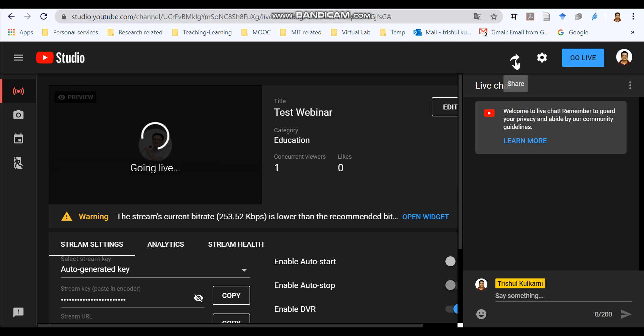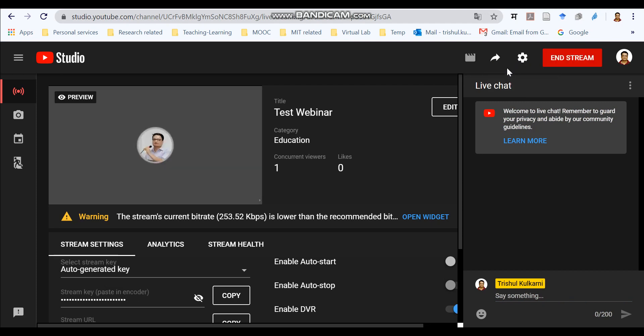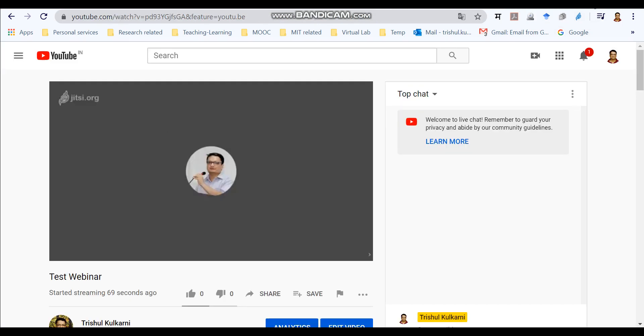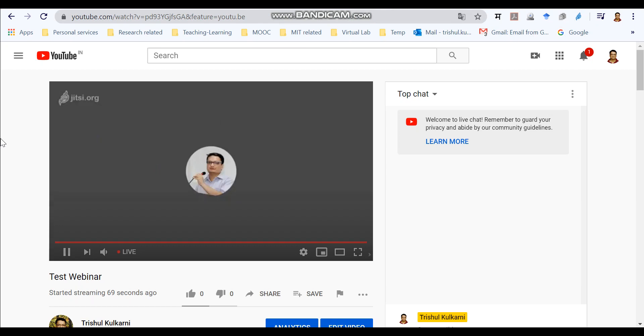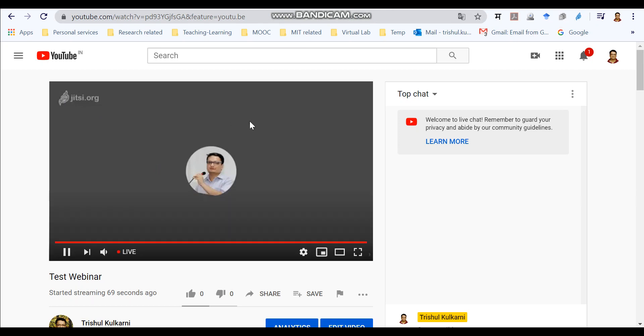And you can access your YouTube live video through this link. And now we are on live. And this is the final step. Now here you can see that you are on live. This meeting that we have started has become now live.